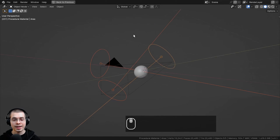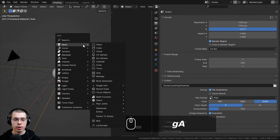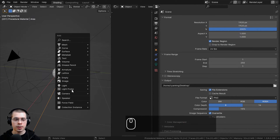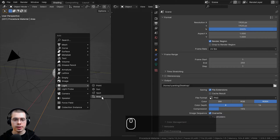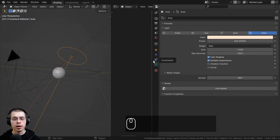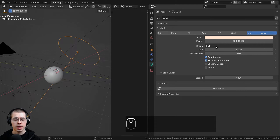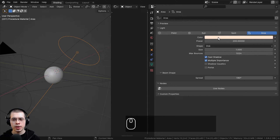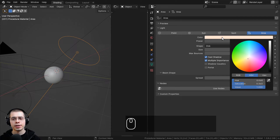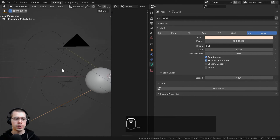For the lighting, I added three different area lights. I pressed Shift+A, went down to Light, and added an area light. Once you add the area light, you can click on the object data properties to change the light settings. I changed the shape to Disk, turned the power up to 200, set the color to a very slight yellow, and pointed it at the sphere.